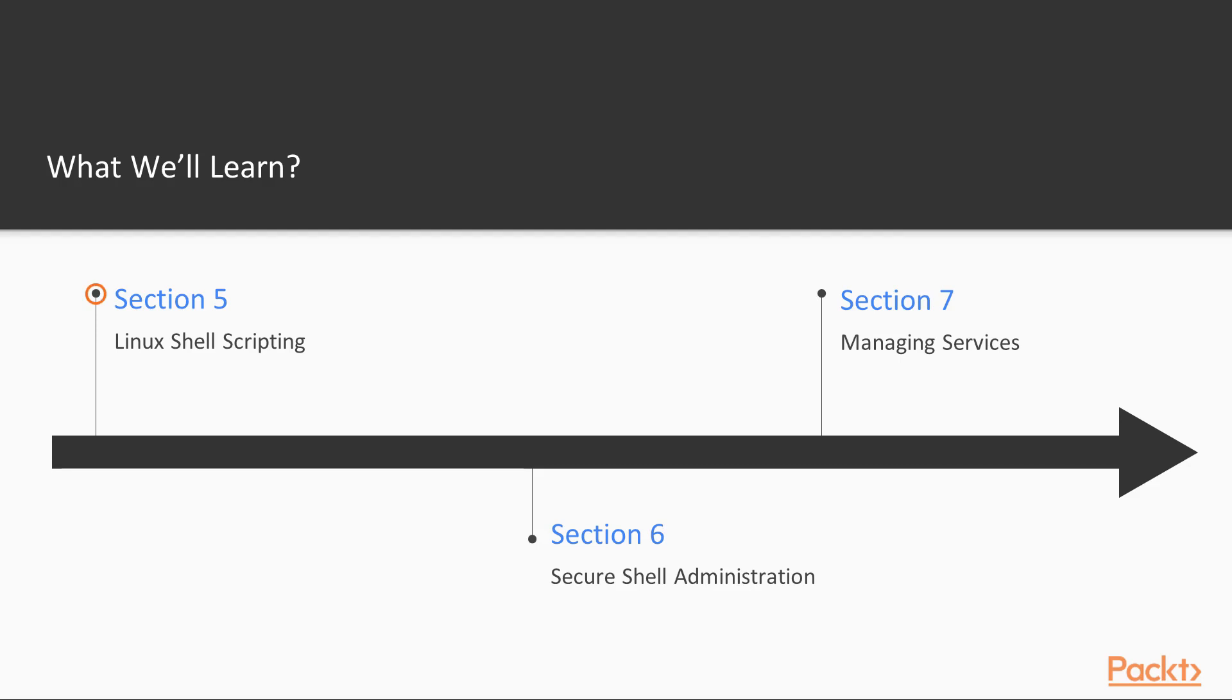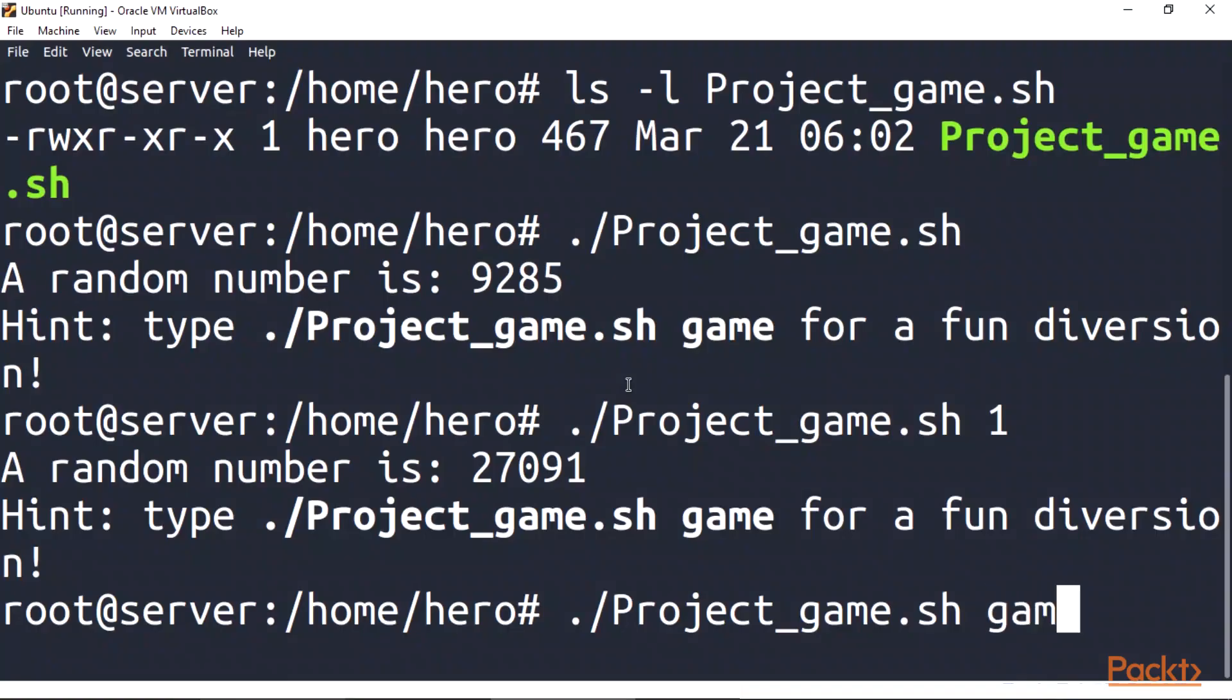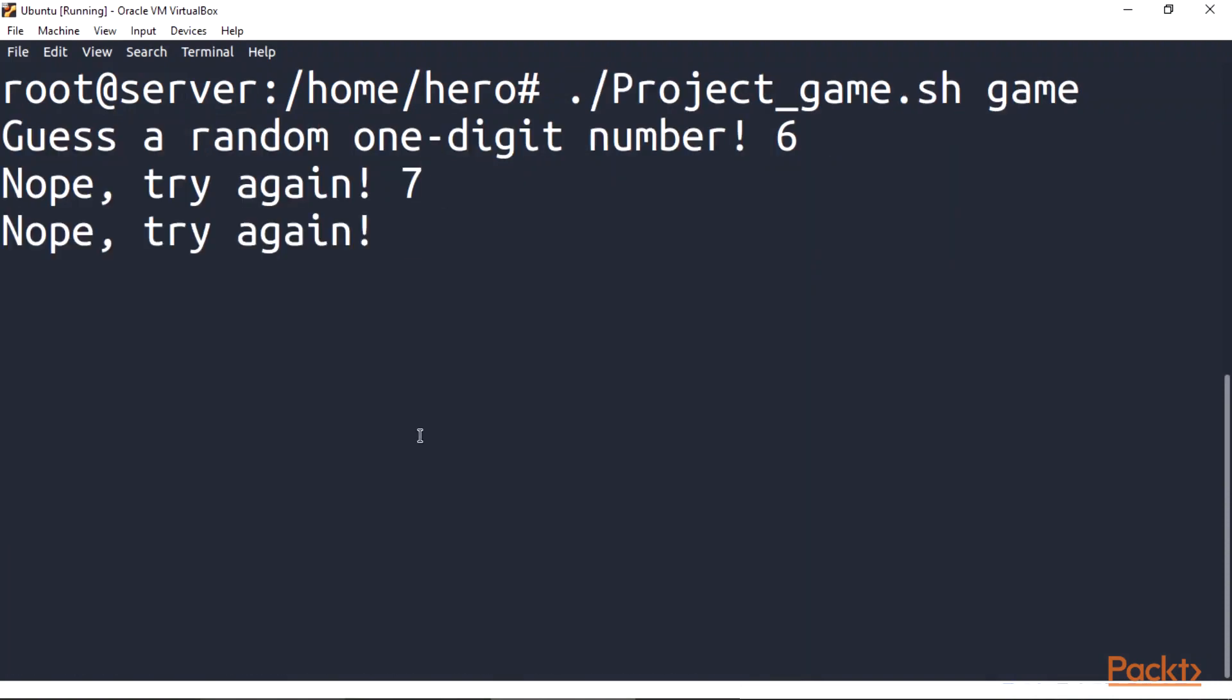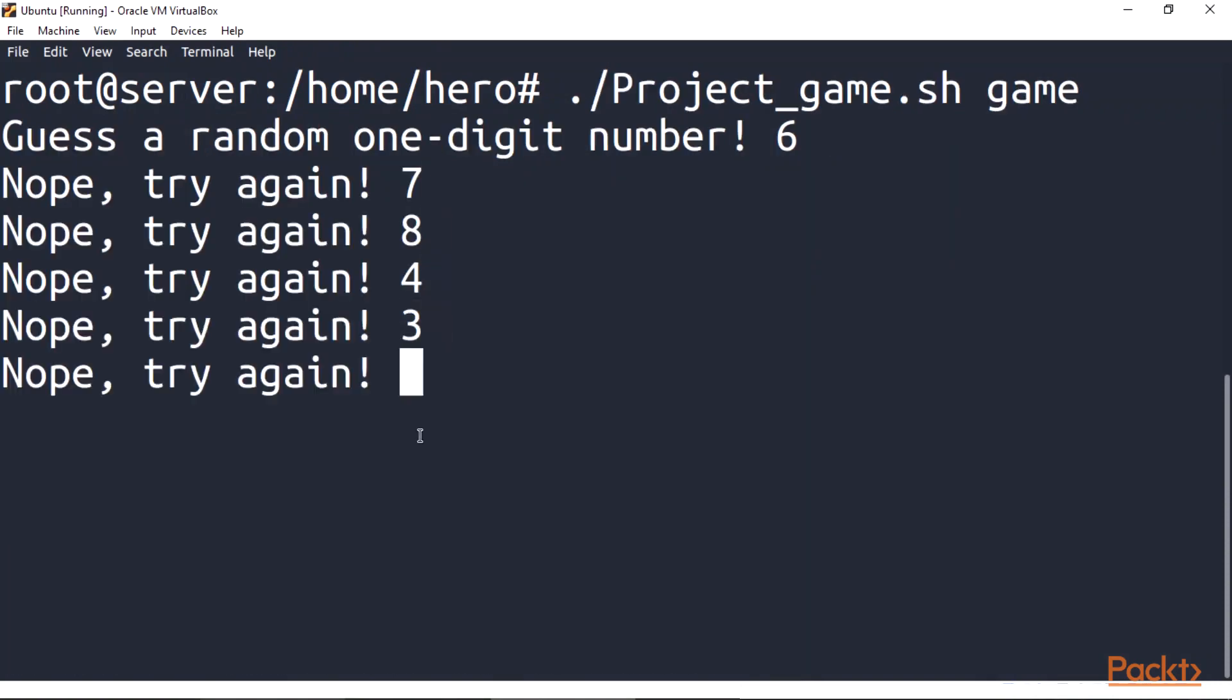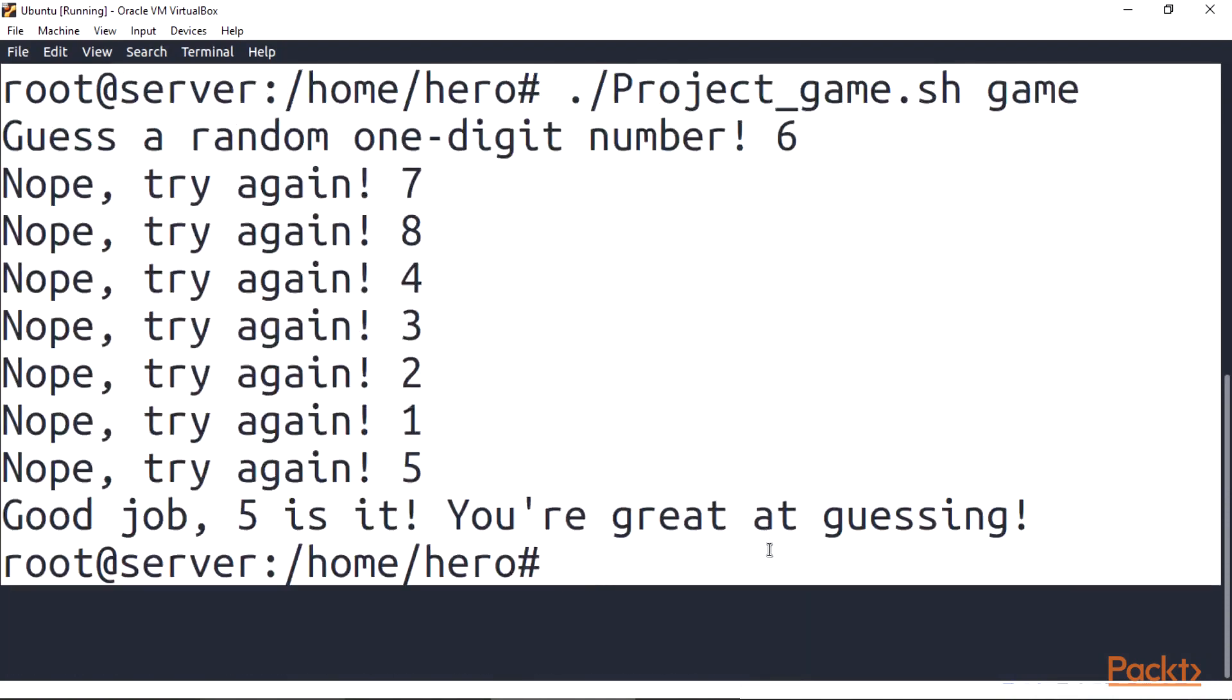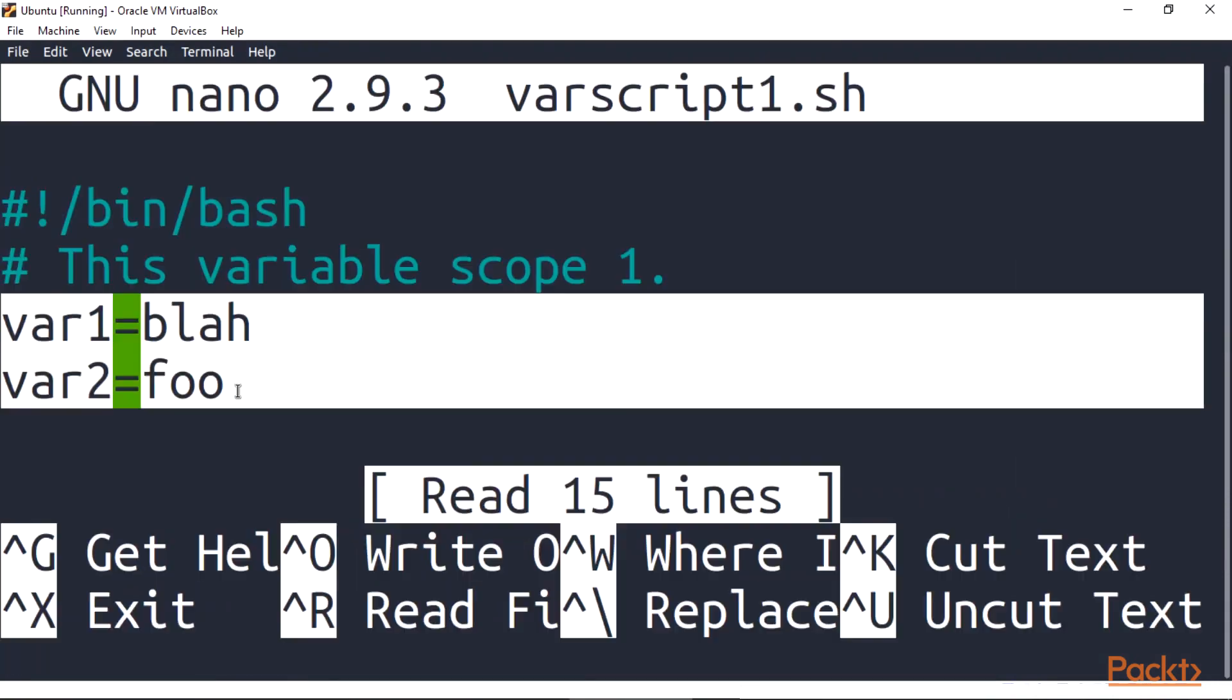Section 5, Linux shell scripting. In this section we'll be writing a program. As a Linux administrator, it's essential to understand shell scripting to deal with daily tasks, and we'll build a simple scripting project.